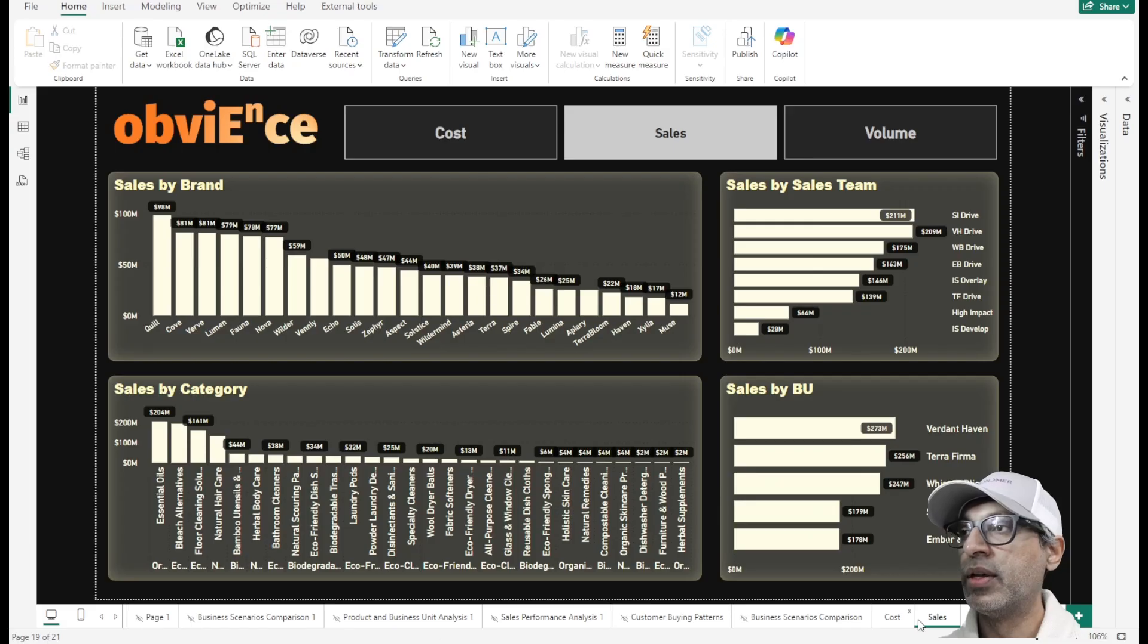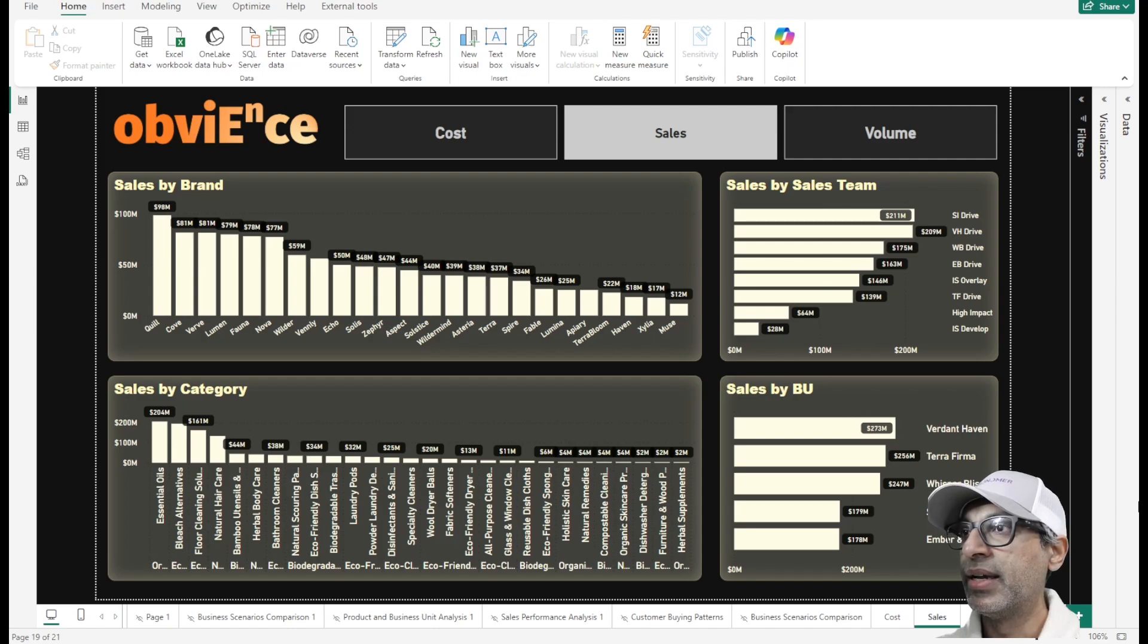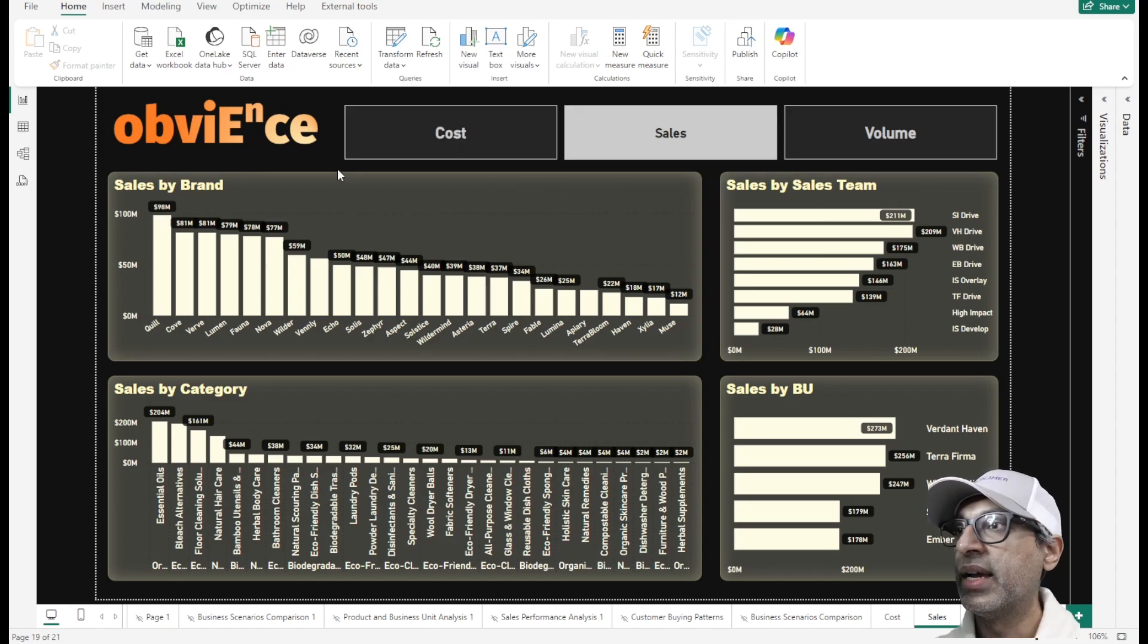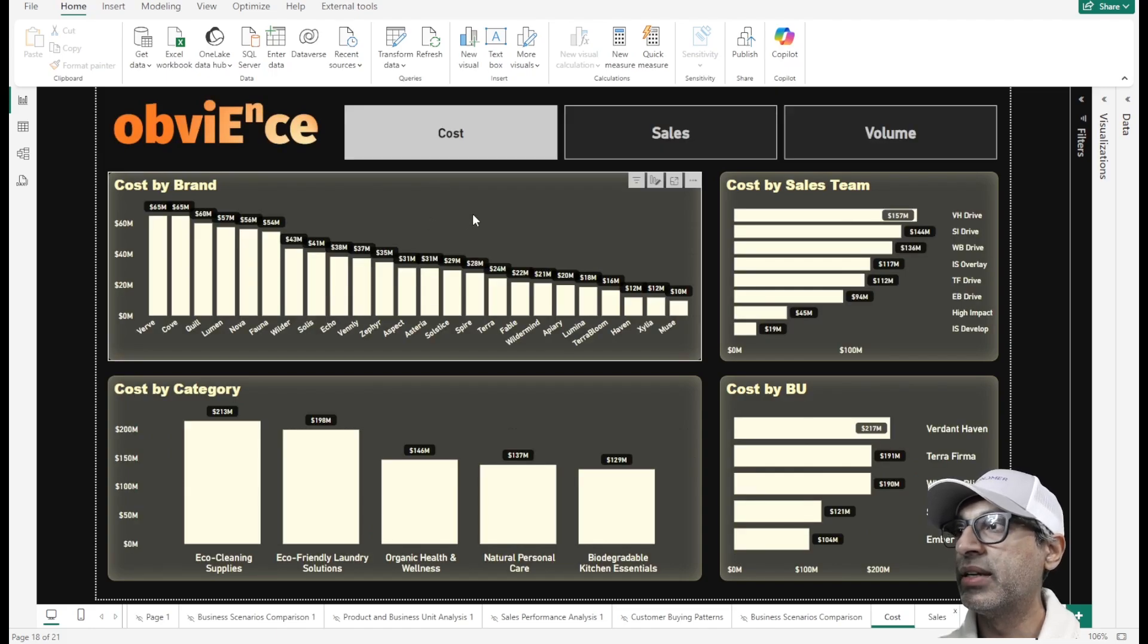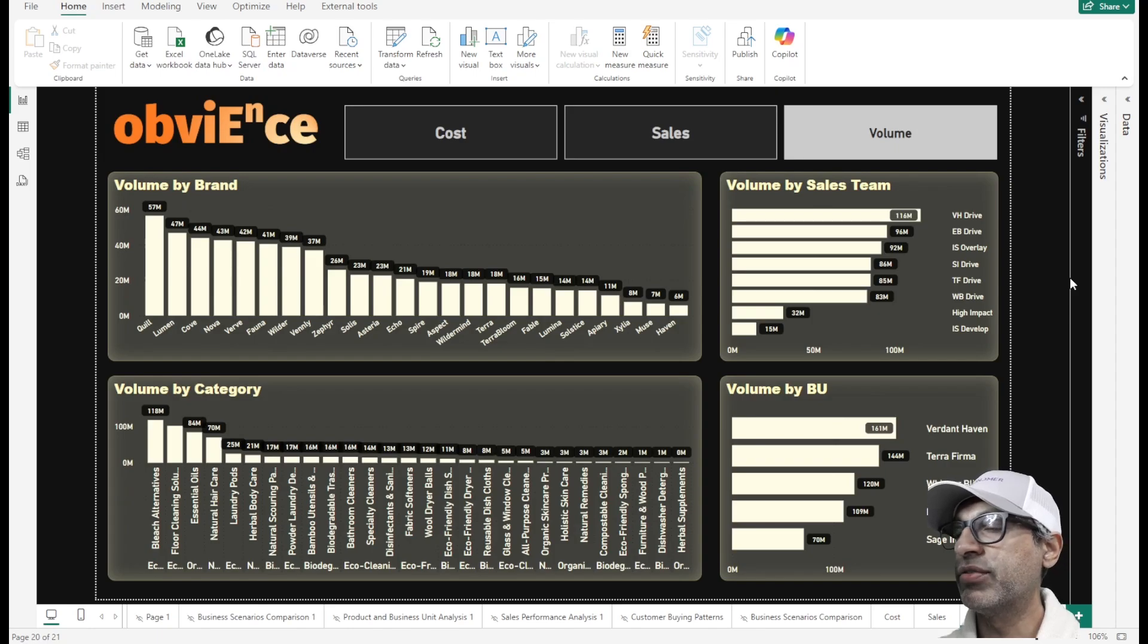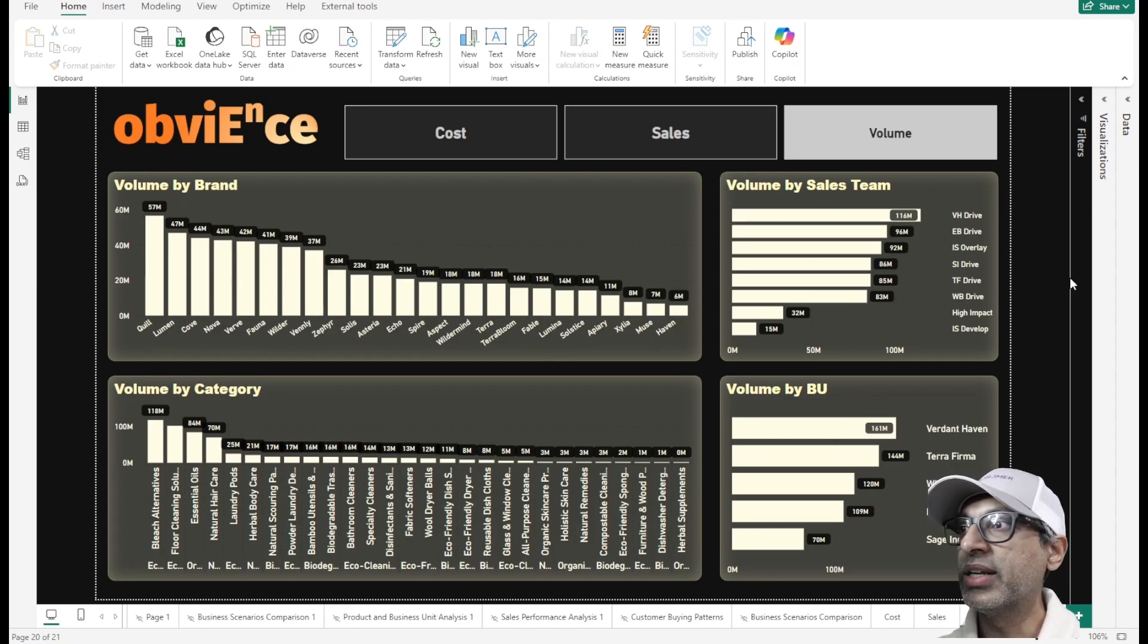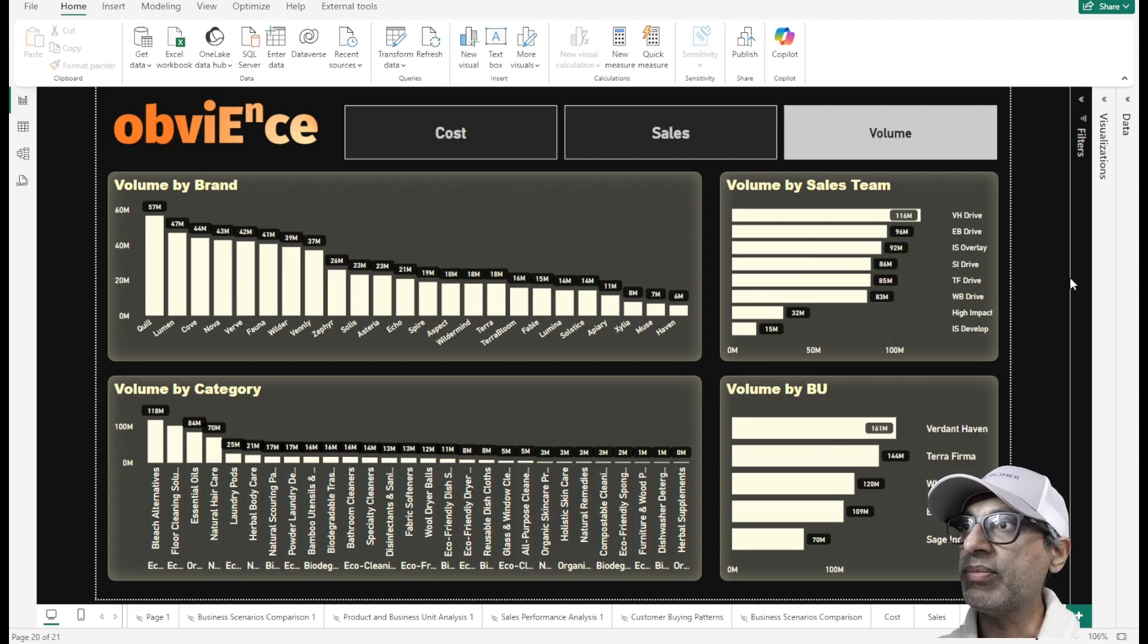So let's check it out. I'm here in my Power BI desktop file. And it's a simple file where I am analyzing sales in this scenario by brand, by sales team, by category and business unit. And similarly, I am analyzing cost across the same dimensions and volume as well. For the sake of this demo, I've maintained similar visuals across the three pages, but you get the point. And typically, we measure different KPIs across similar dimensionality and compare performance or analyze the KPIs.